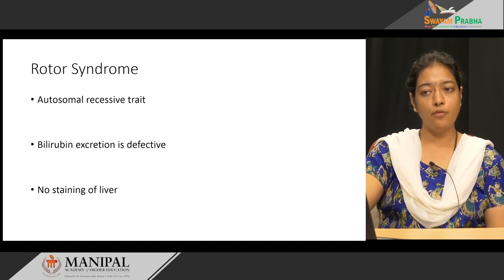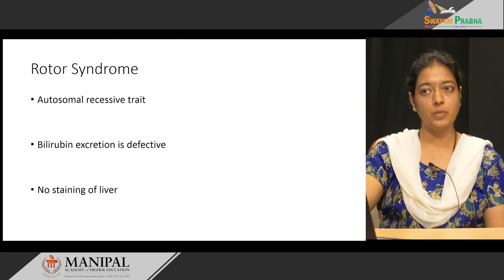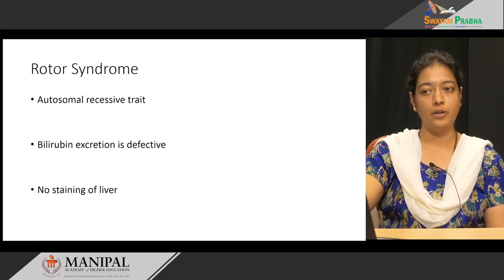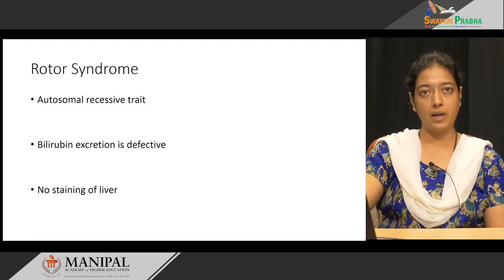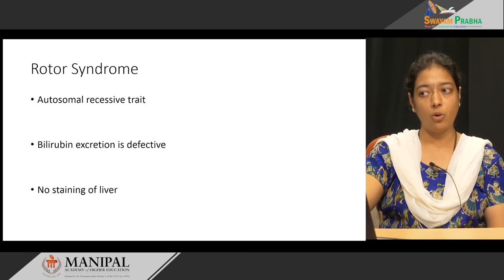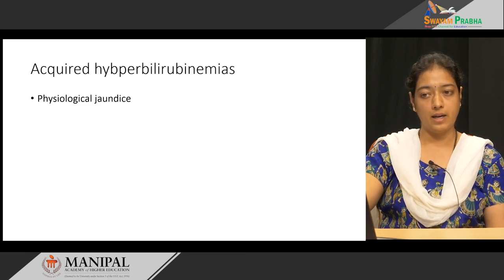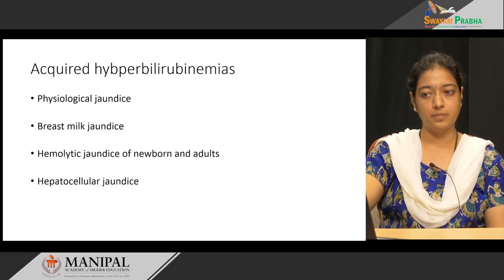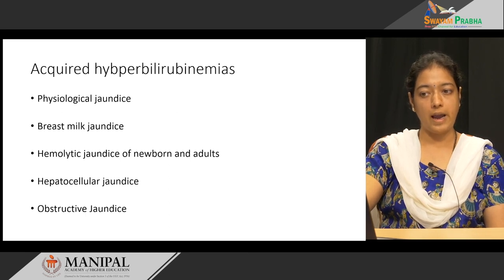The last type of congenital hyperbilirubinemia is Rotor syndrome. It is also an autosomal recessive trait. The problem here is bilirubin excretion, but there is no staining of the liver. Coming to acquired hyperbilirubinemia, the types include physiological jaundice, breast milk jaundice, hemolytic disease of the newborn, hemolytic jaundice of adults, hepatocellular jaundice, and obstructive jaundice.